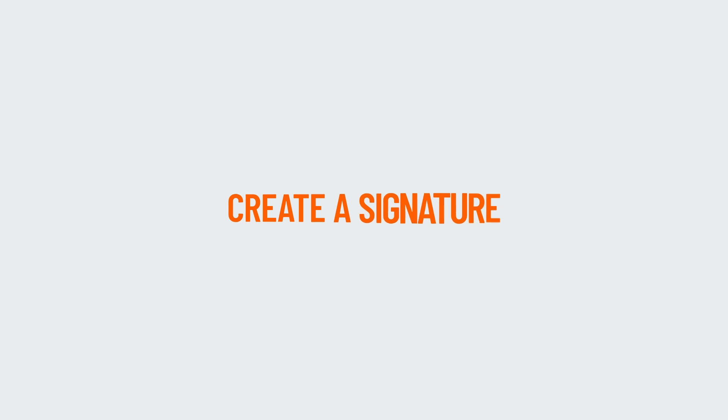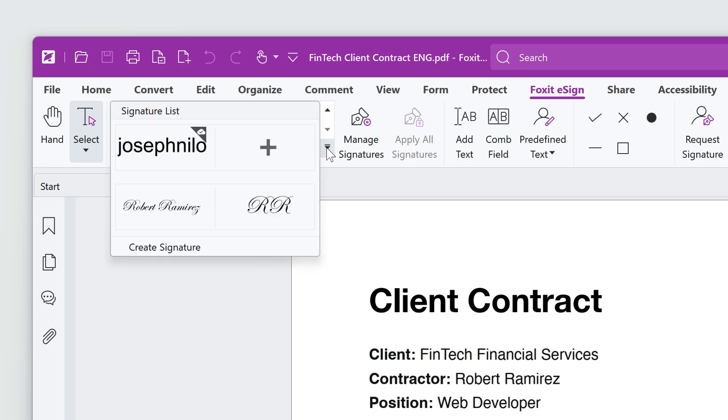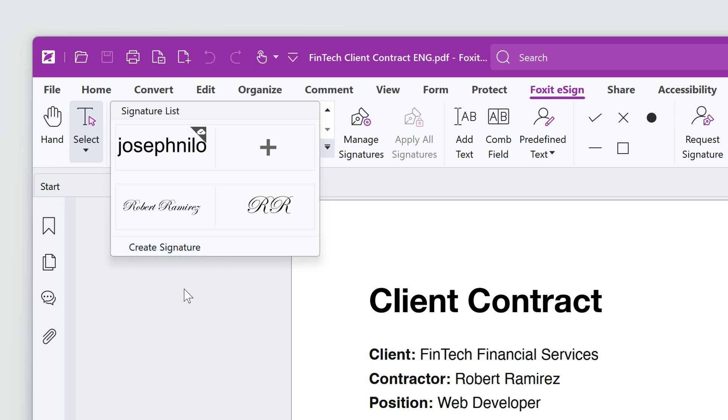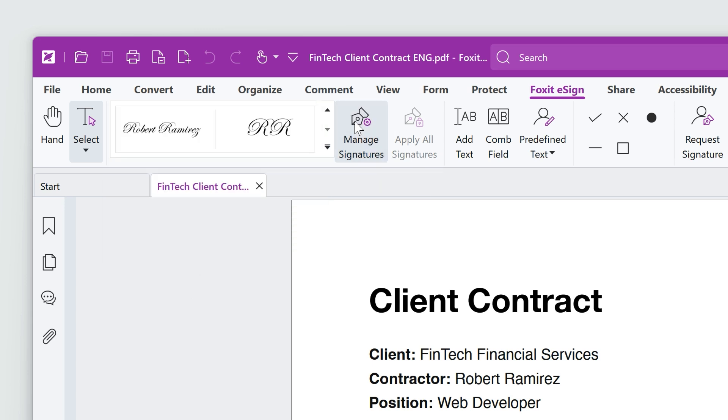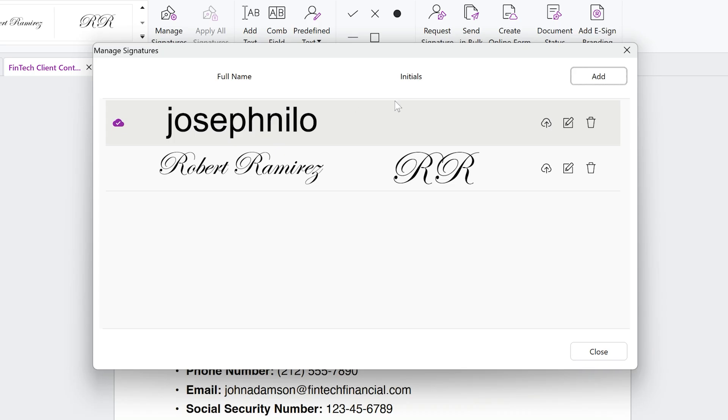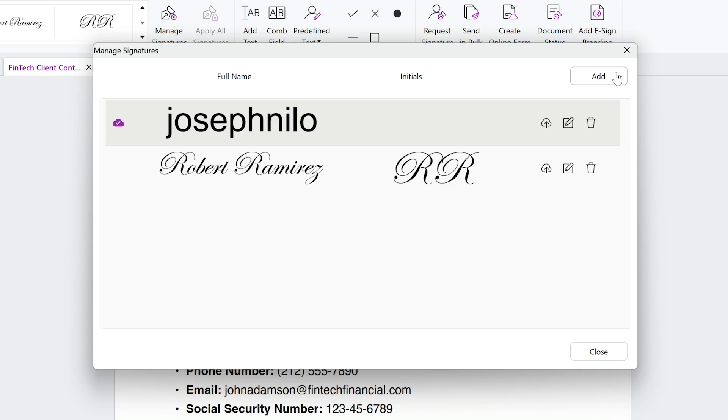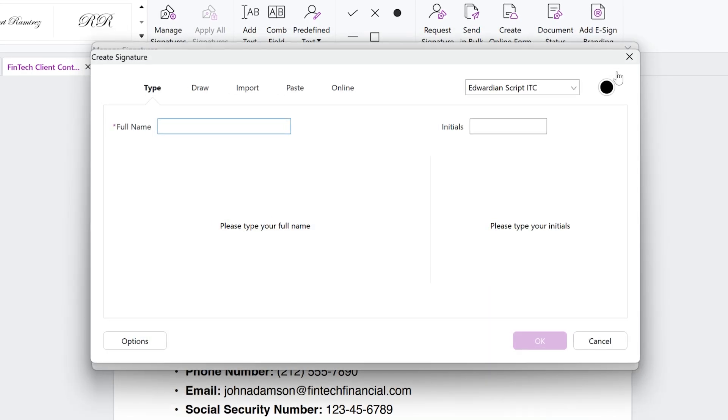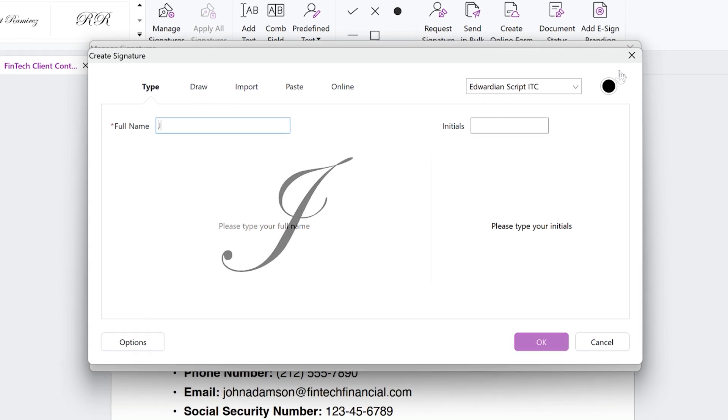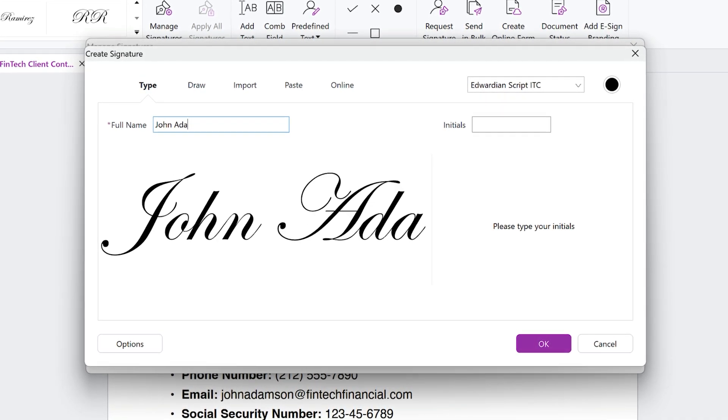To create your own signature, click on the signature list and choose Create Signature, or go to Manage Signatures and select Add. Here, you have several options. You can type your signature, draw it,